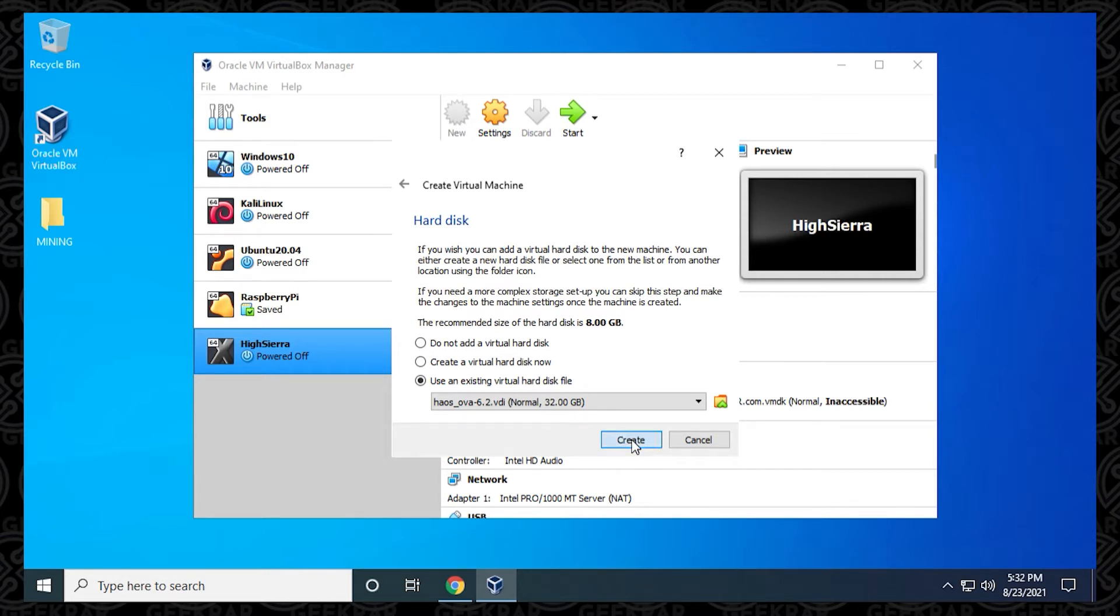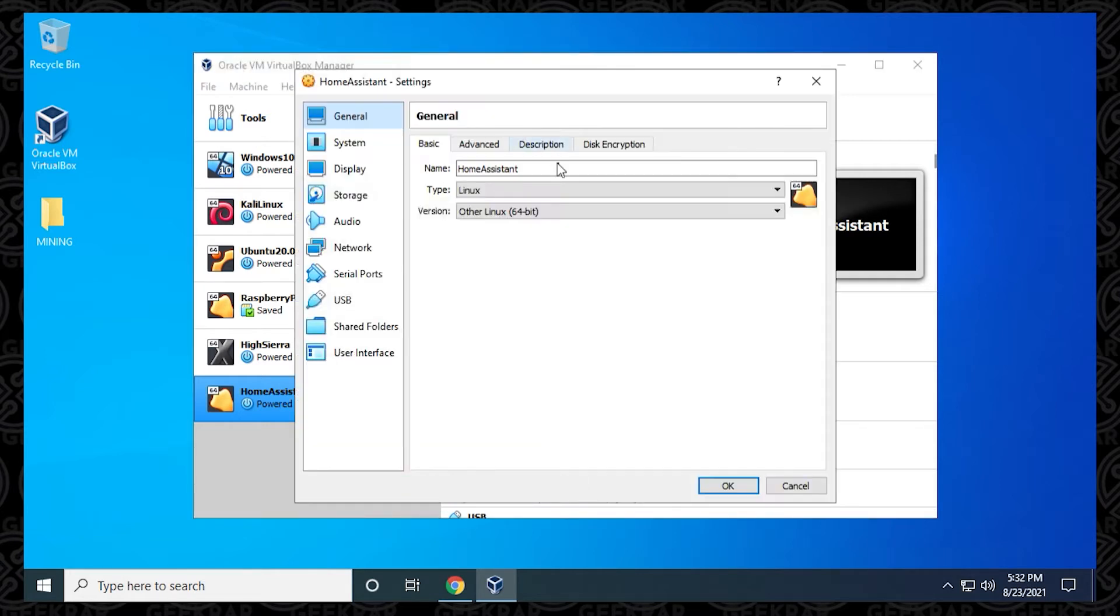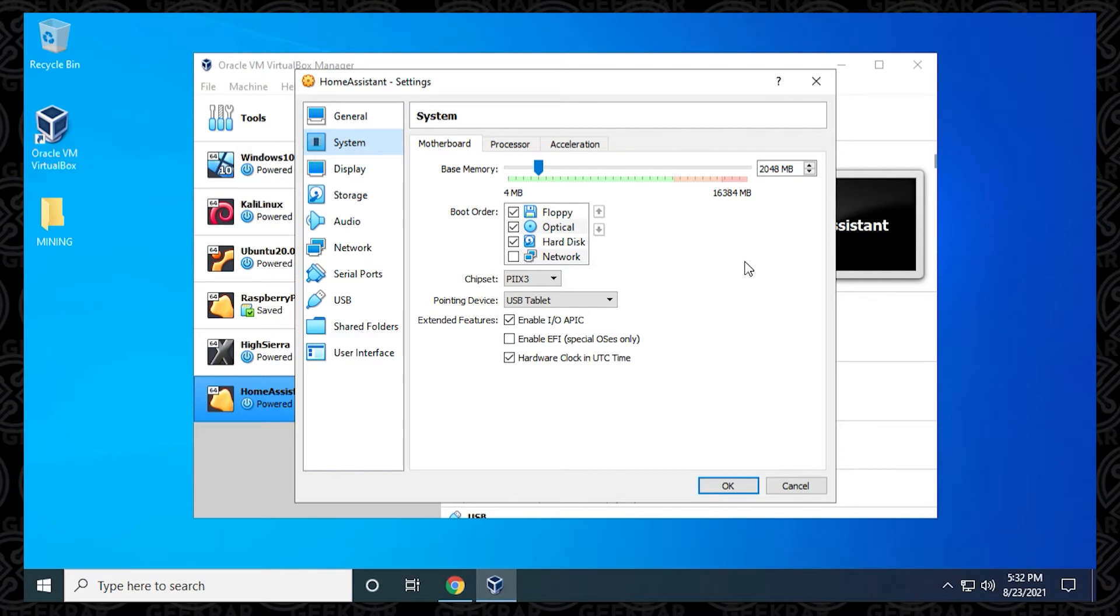Now it's been added. We have to do a few modifications to this virtual machine, so we're going to click on the Settings option. We're going to select our virtual machine, click on Settings, and inside here we're going to go to System. Base memory right now is 2 gigs. Like I said, you can increase this if you want, but the minimum requirement is 2 gigs available.